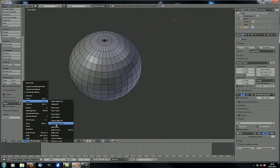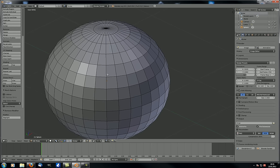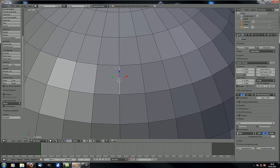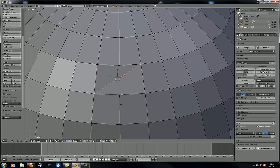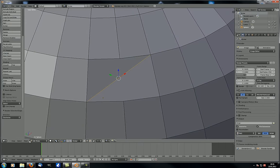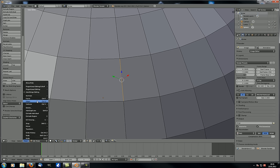Rotate edge clockwise or counter clockwise: in edge select mode, if you have a quad on one side and a quad on the other, you can rotate the shared edge so the quads are rearranged. Go to Mesh > Edges > Rotate Clockwise or Counter Clockwise to do this. Edge slide we know already. Edge crease has something to do with it over here — we'll cover it in the next tutorial since this one has already dragged out too long.